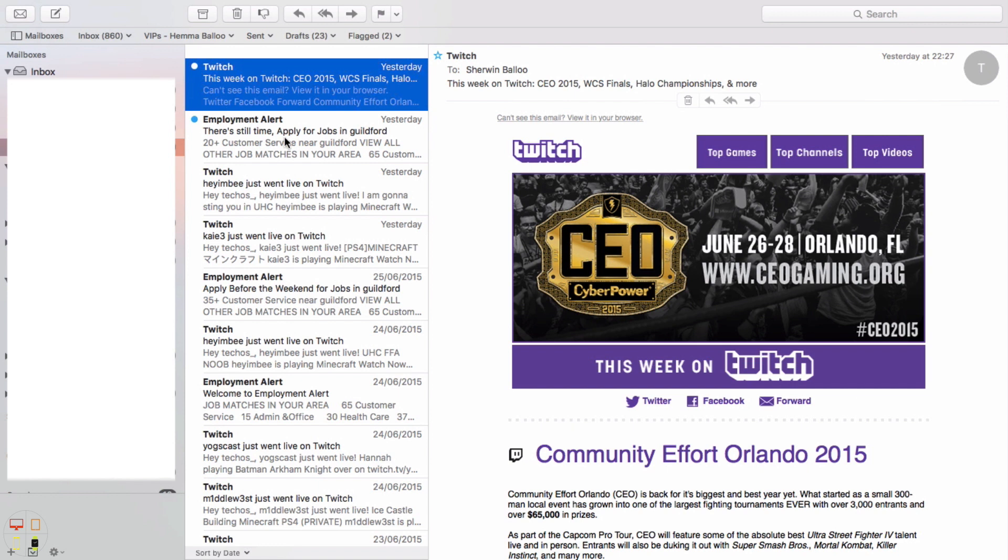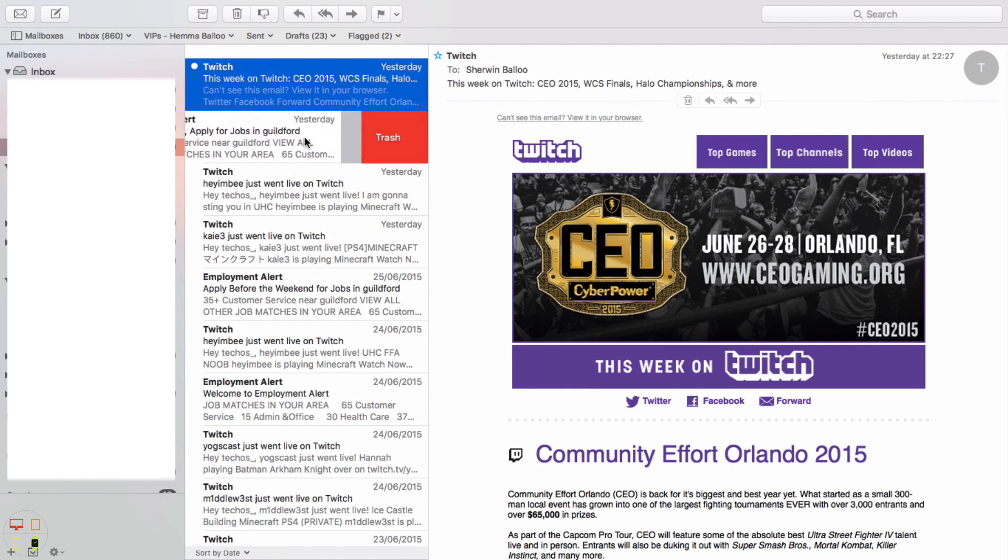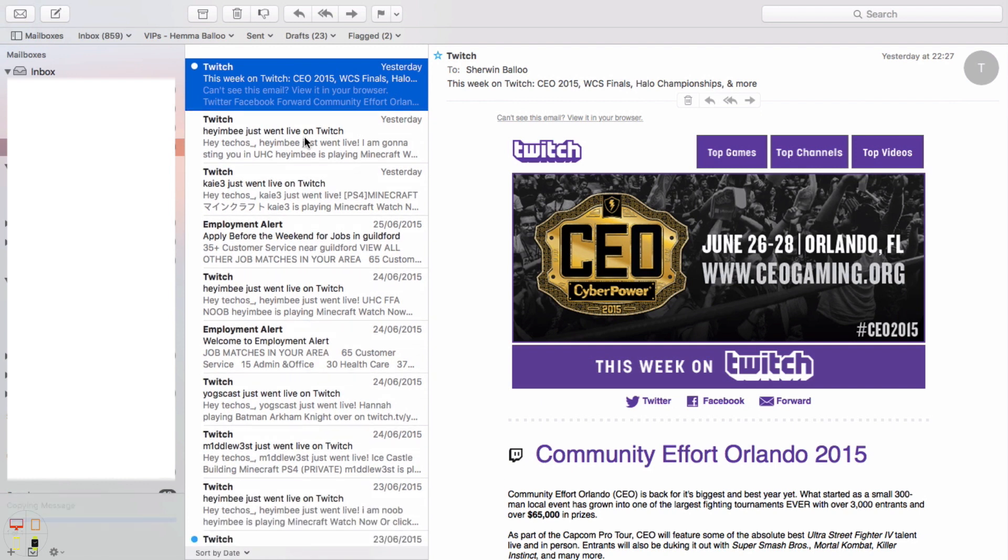And down here, the same thing works for deleting. So down here, employment alert, I can see this job alert. Obviously I don't want this, this is sort of an ad, I can just swipe off and delete that and that's now gone. That's a nice feature to have.